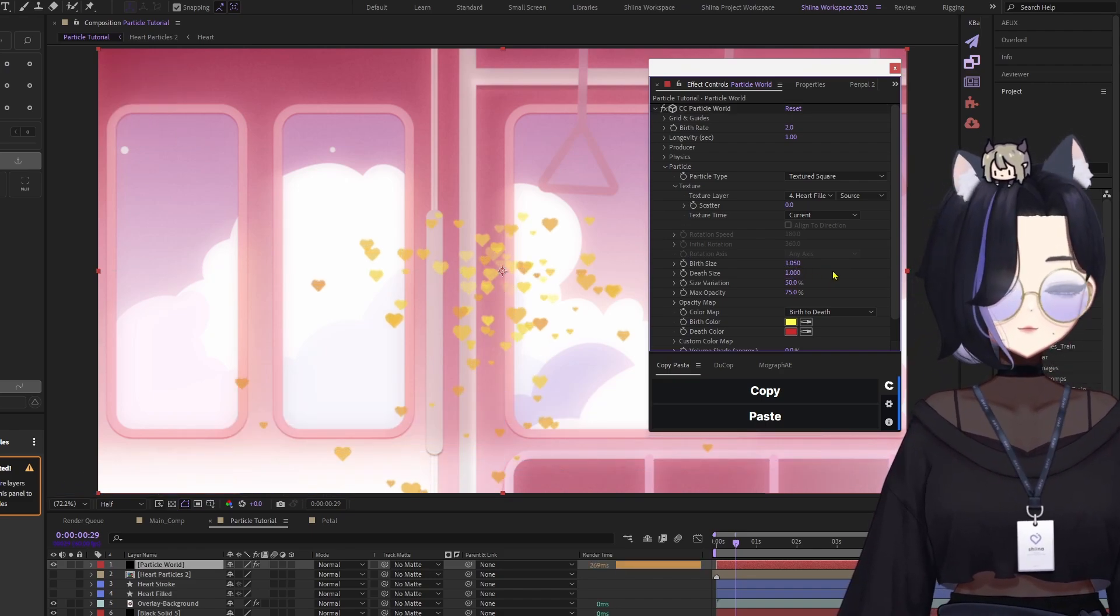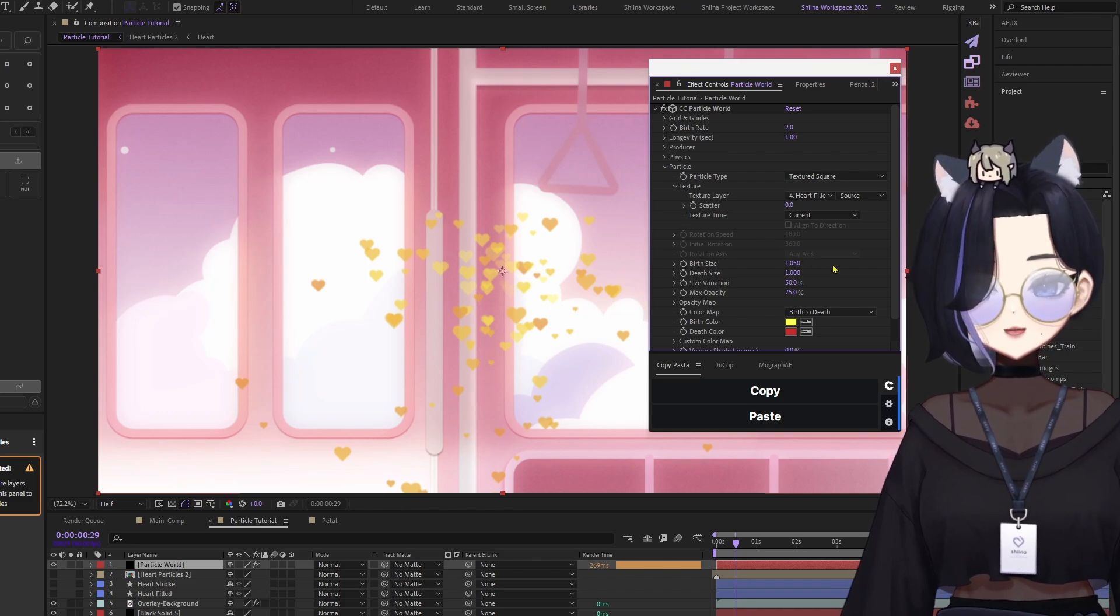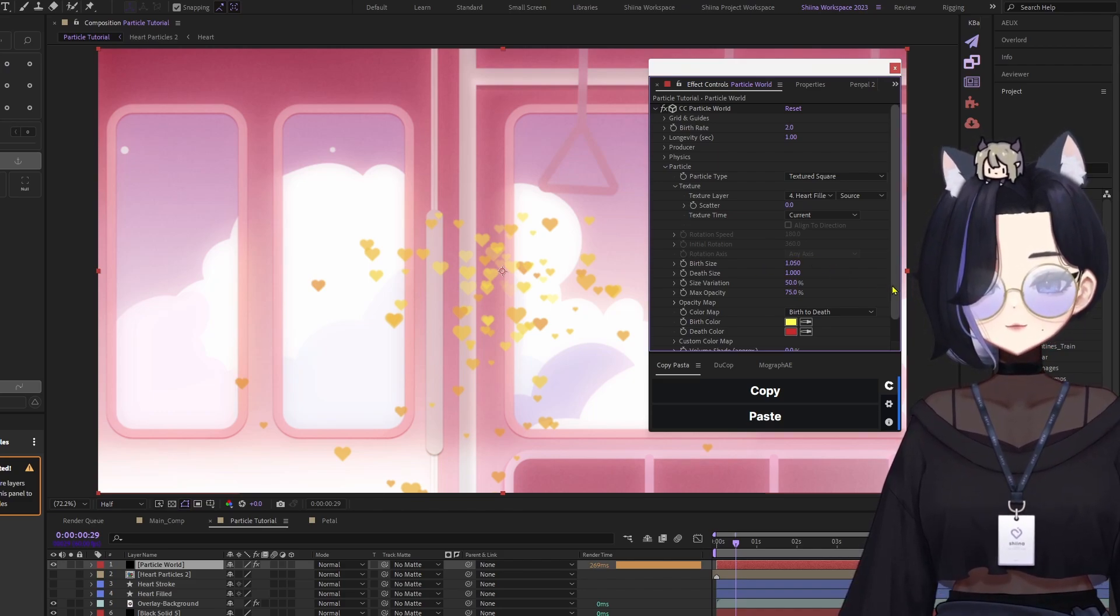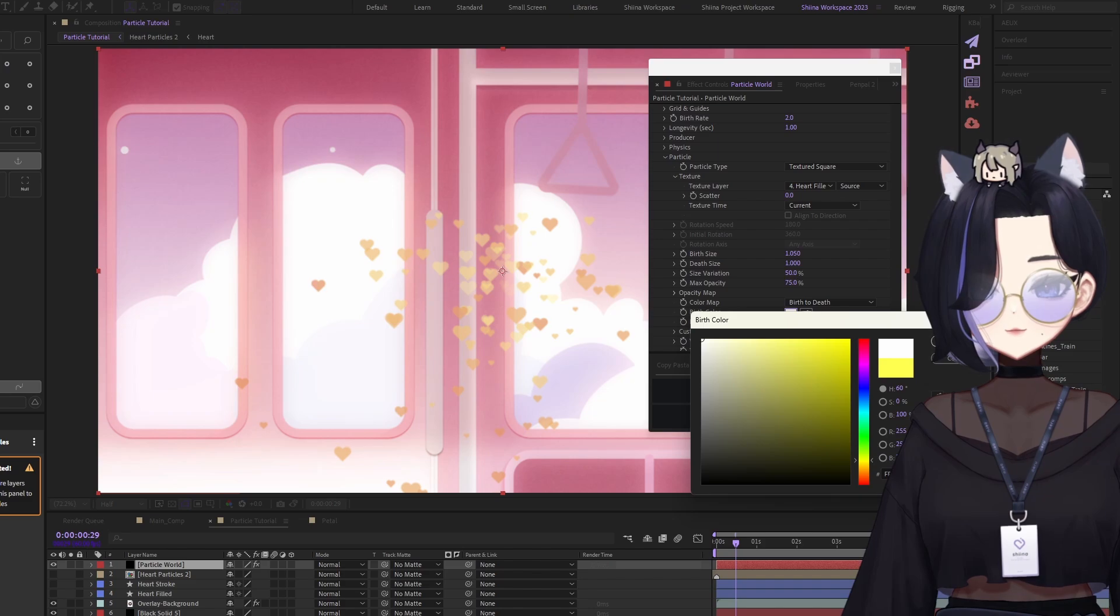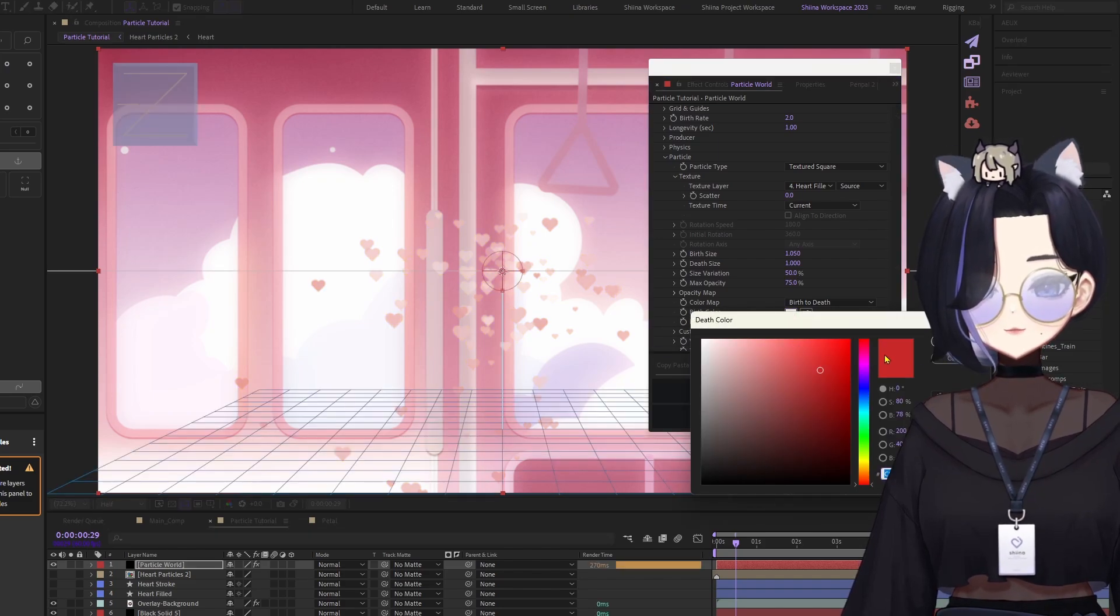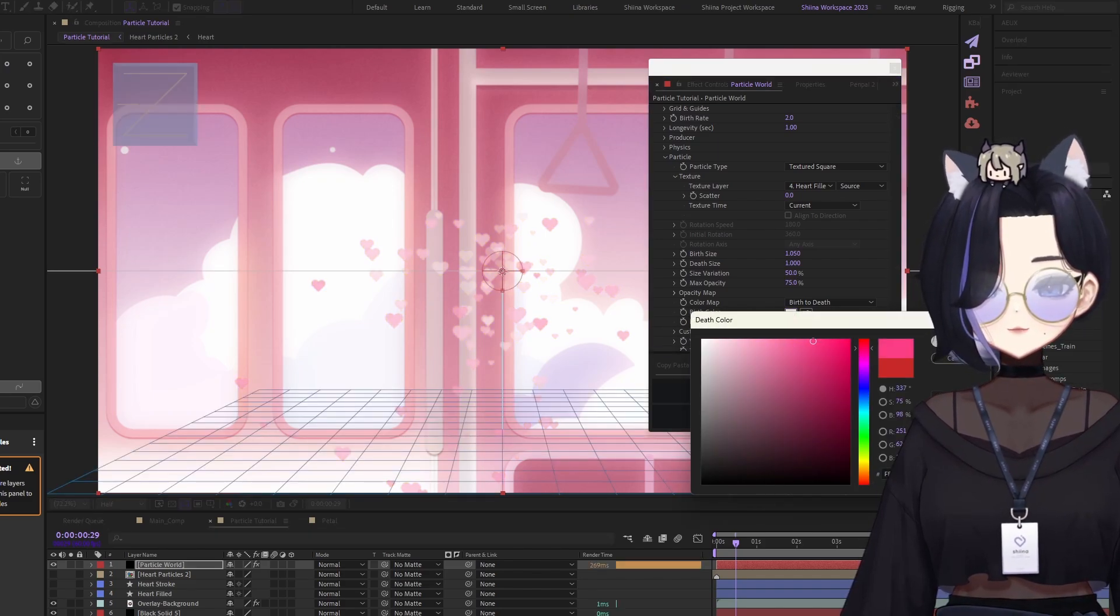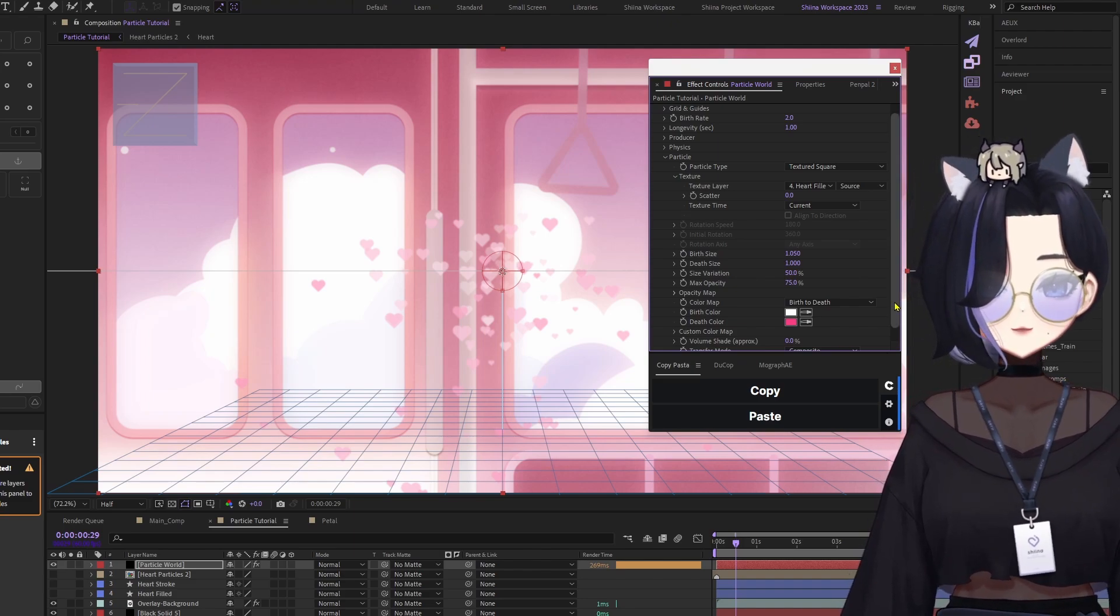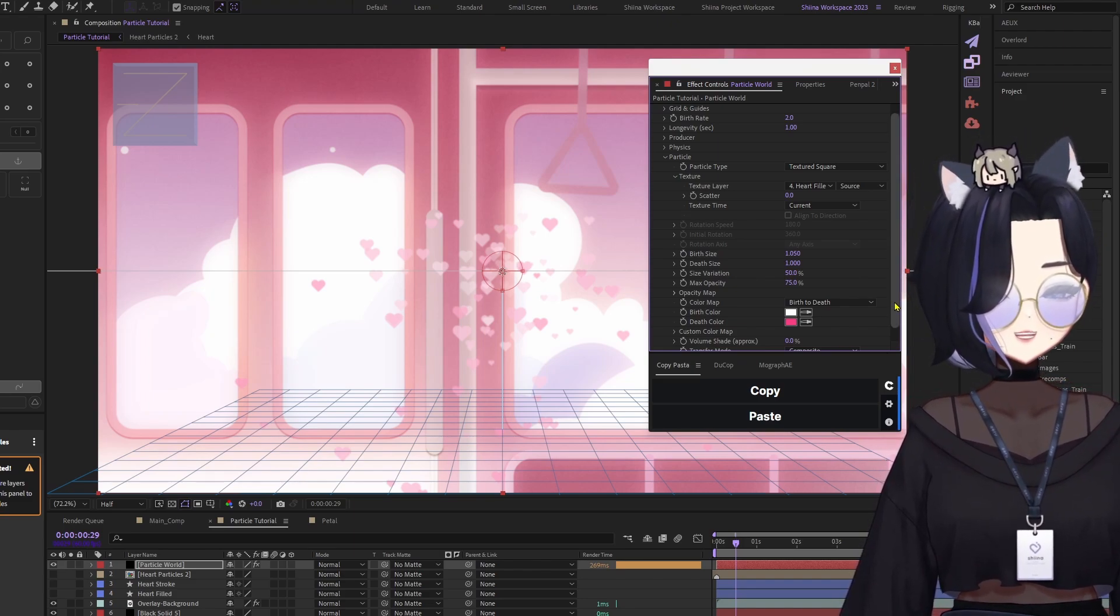For this case, I'm just going to set it to 1 for birth size. And now I'm just going to set the birth color to white and the depth color to a very saturated pink. And that's all.